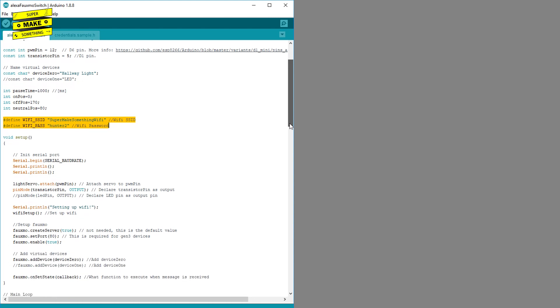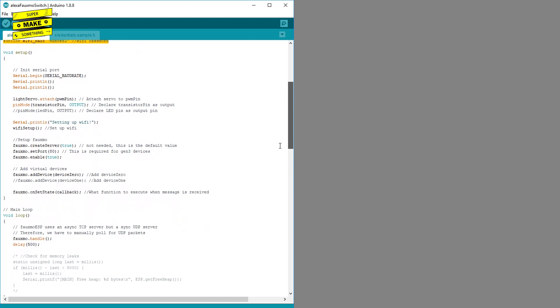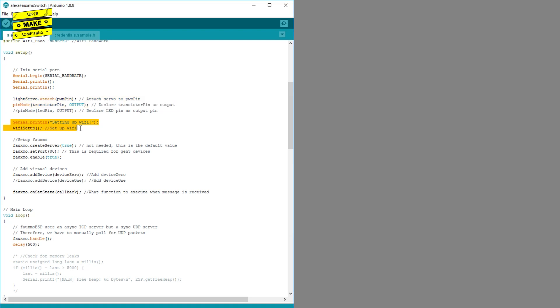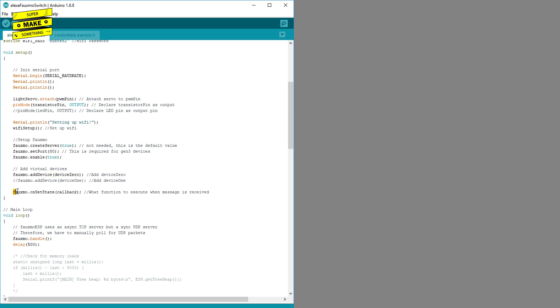The next section of the code is the setup method, which initializes a serial port for debugging purposes, sets up the servo and transistor pins, connects to the internet, sets up the FOMO library, adds the device declared in the previous section, and tells the microcontroller which method to execute when it receives a message from Alexa.